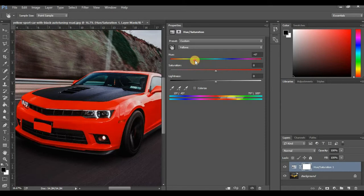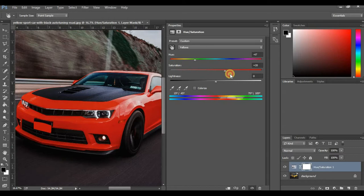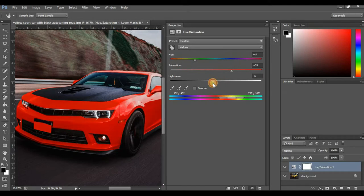Once you've settled on the particular color you want to use — I'll leave it at red — you can adjust the saturation, the value of the red you want, or how you want it to look. You can also adjust your lightness to any direction you want, to make the color look lighter or darker.